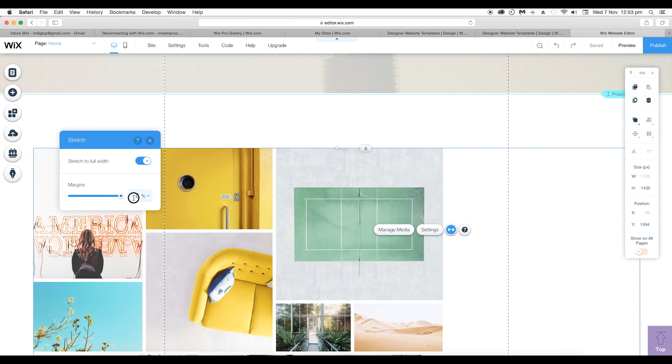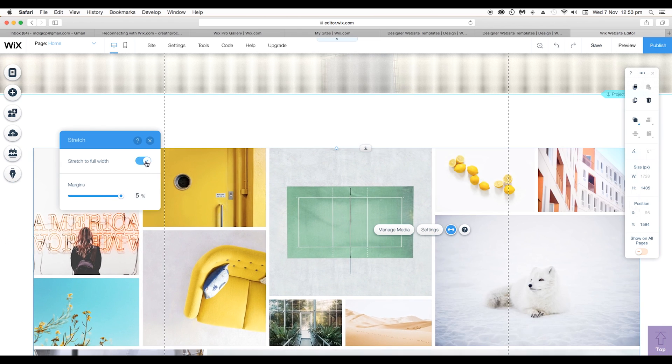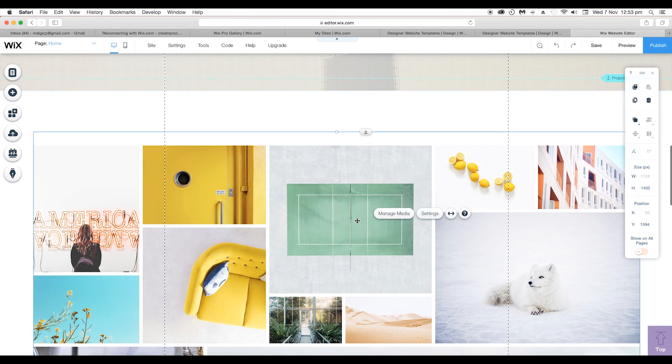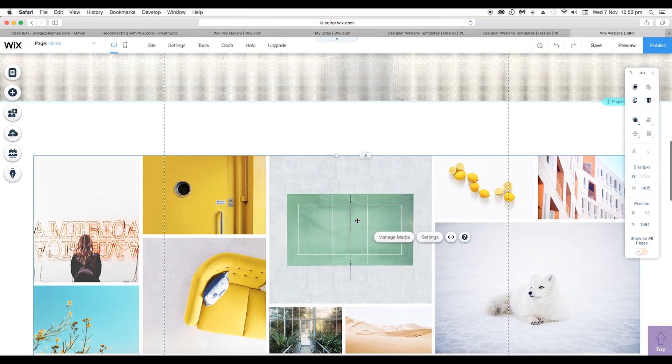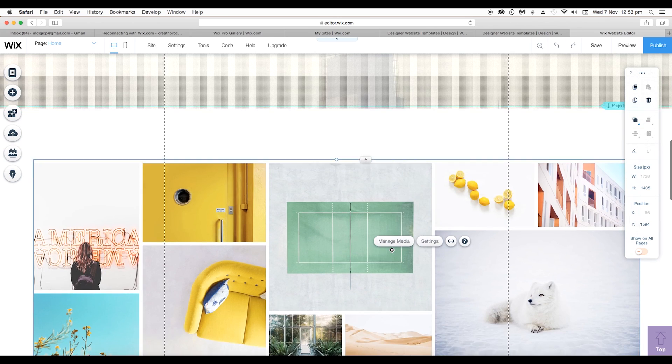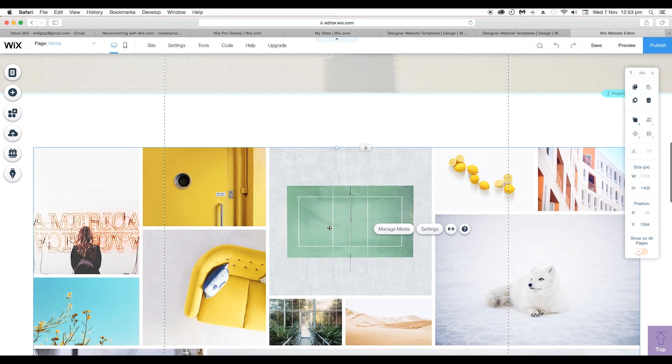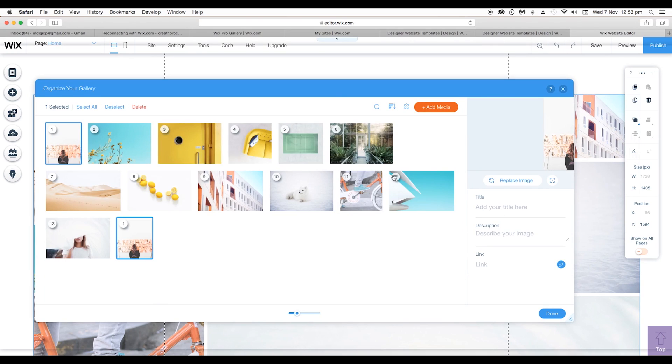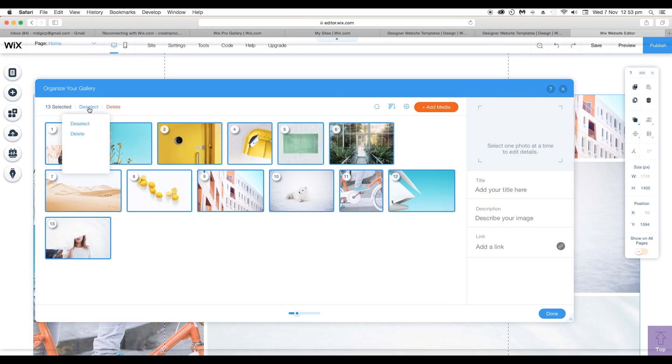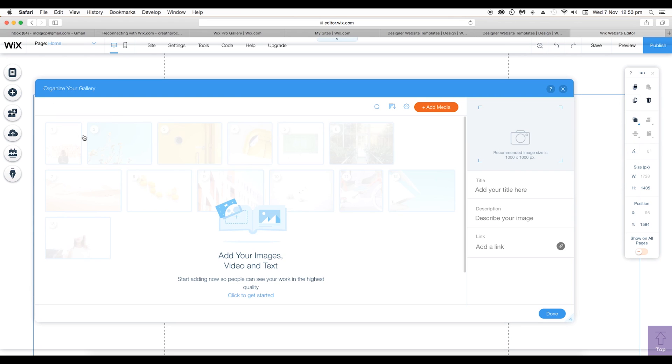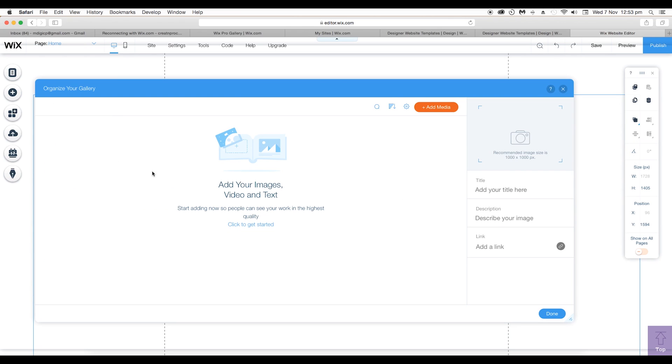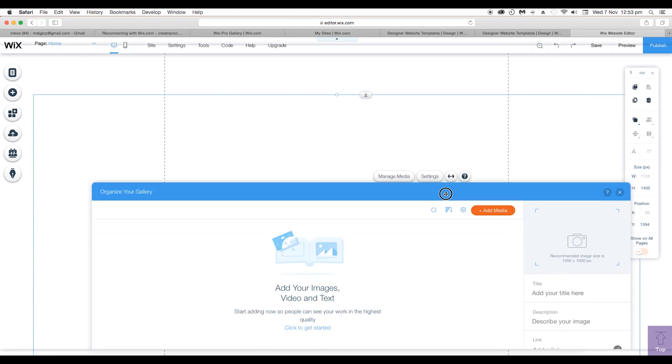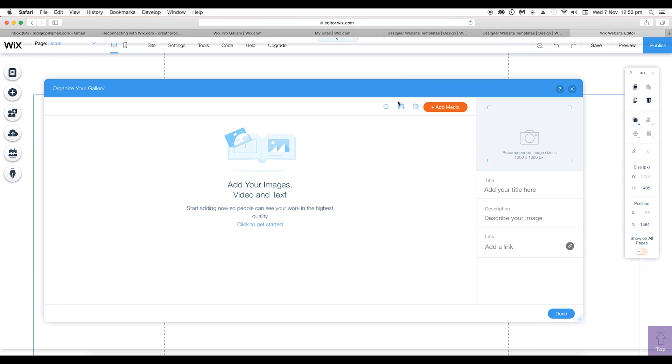So here is our image gallery. It contains the default images. Now if you want to add your own images, click on Manage Media. Here you got all these images. Just select them all and delete them out. Now our library is empty.